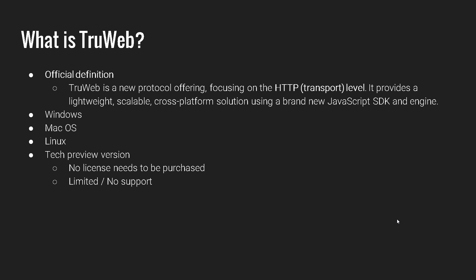And now we will see the official definition of TrueWeb. This is available in the help. TrueWeb is a brand new protocol offering focusing on the HTTP level, which is layer four. It provides a lightweight, scalable cross-platform solution. Cross-platform means it will work in Windows, Mac OS and Linux, using the brand new JavaScript SDK and engine.